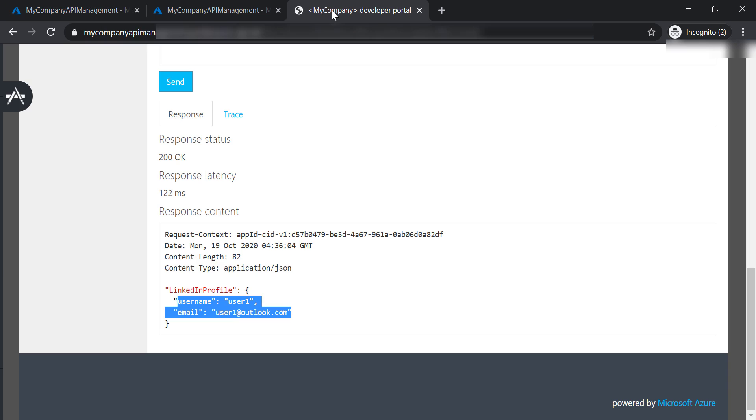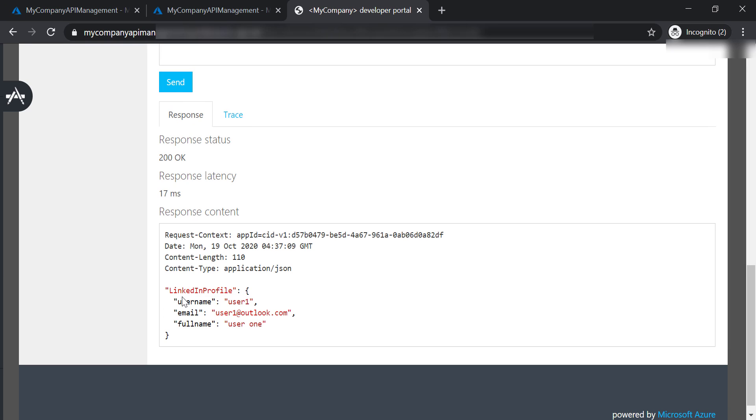Now let's go to the developer portal and send the request one more time. As you can see here, now we are receiving the new revision response, which includes the full name in the response.